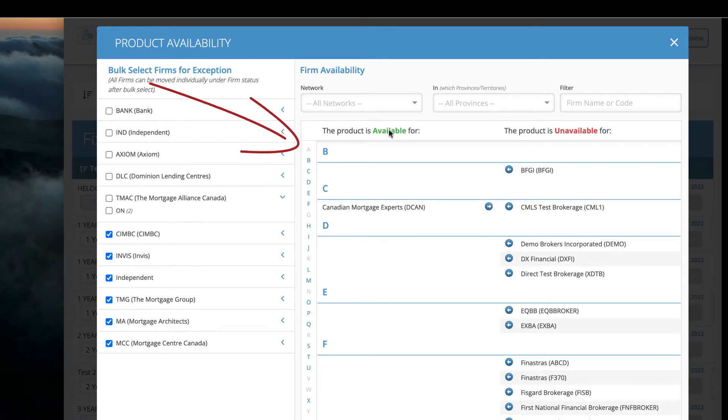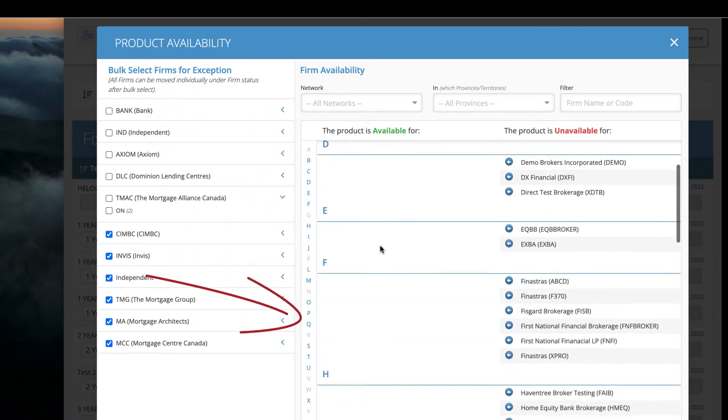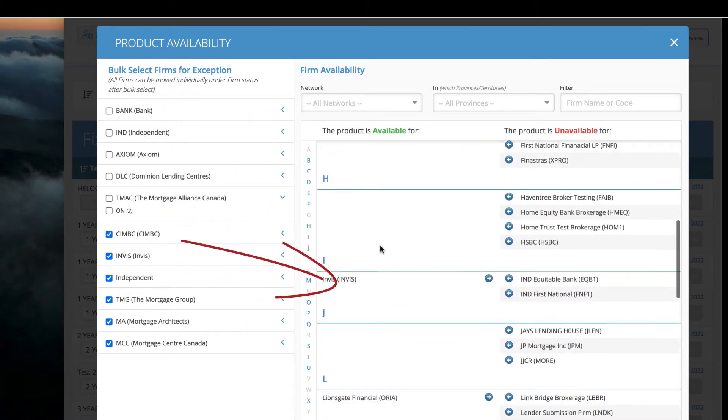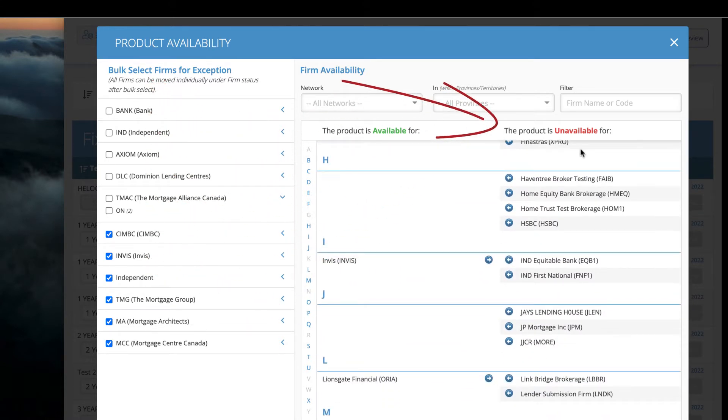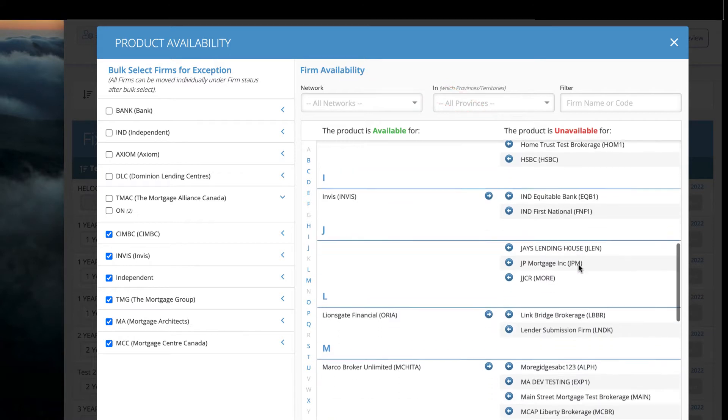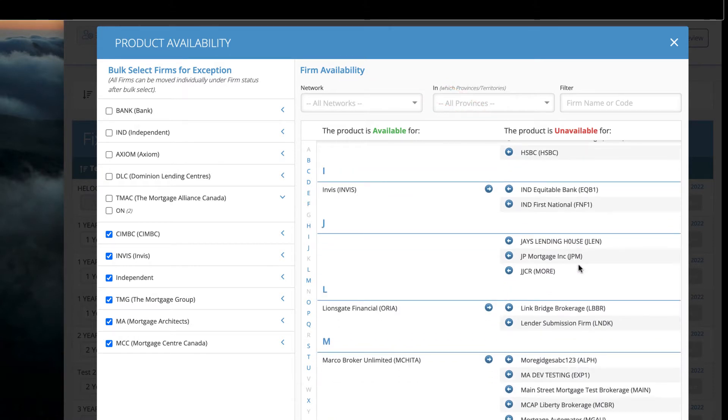Here you can see everyone who has access to your new product and on the right you can see everyone who is being excluded.